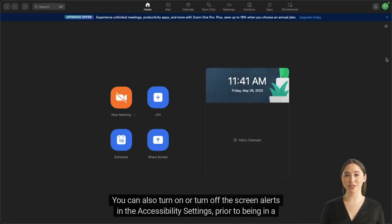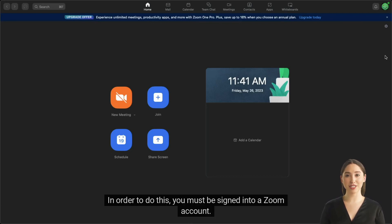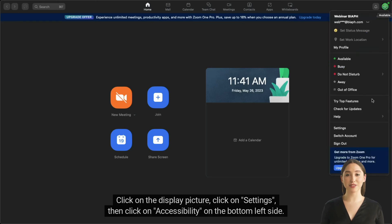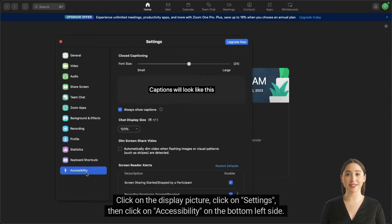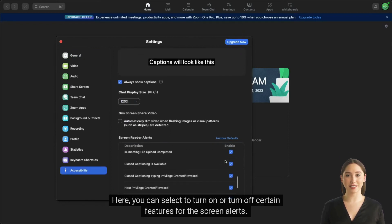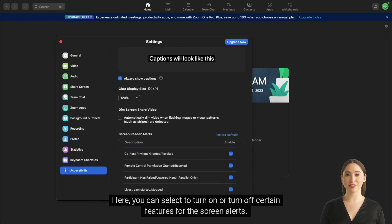You can also turn on or turn off the screen alerts in the Accessibility Settings prior to being in a meeting. In order to do this, you must be signed into a Zoom account. Click on the display picture, click on Settings, then click on Accessibility on the bottom left side. Here you can select to turn on or turn off certain features for the screen alerts.